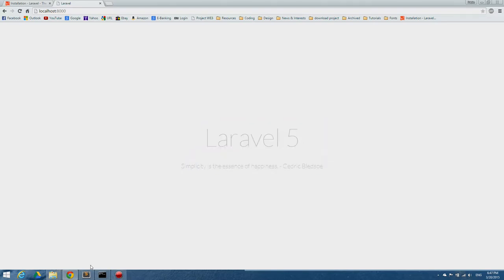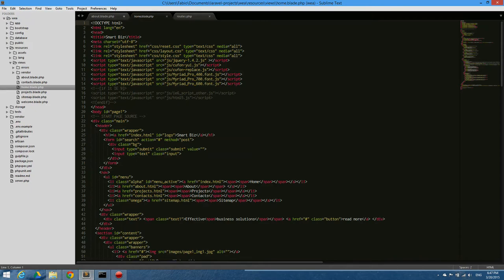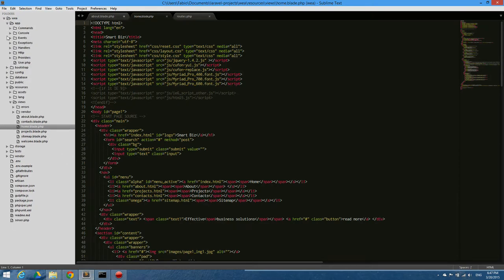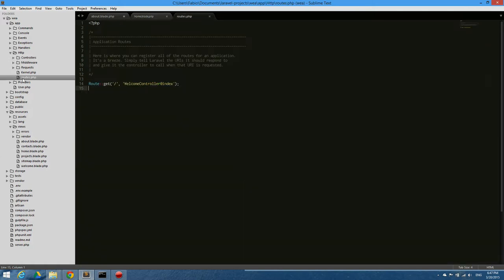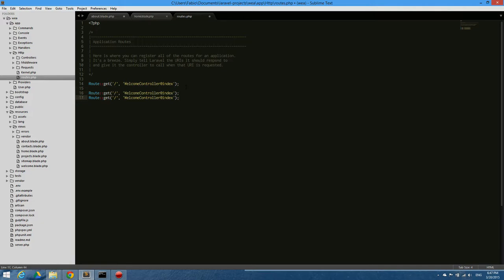Next step is going to our code editor under app/HTTP and create routes for our pages. I'm going to have five routes, just the number of pages I have.